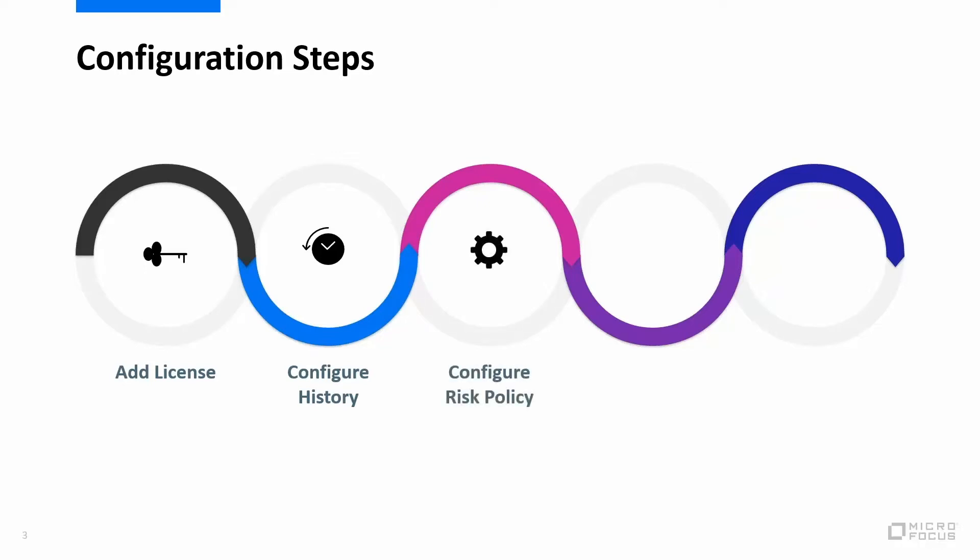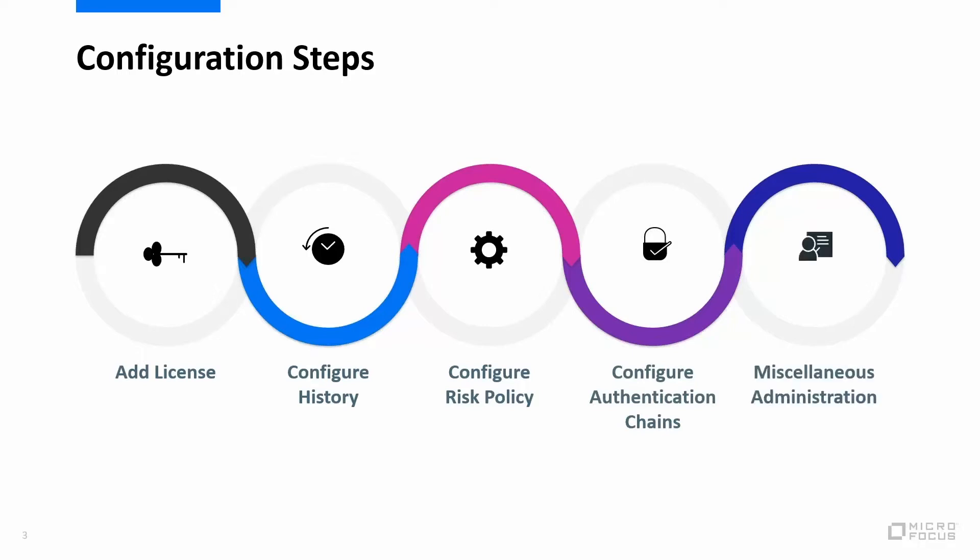Step three would be to configure the risk rules and the risk policy. Step four is to configure the authentication chains. And step five is any miscellaneous administration like viewing logs.